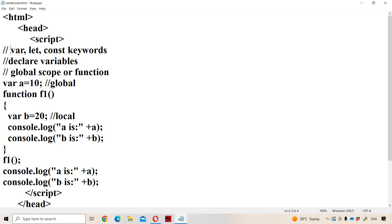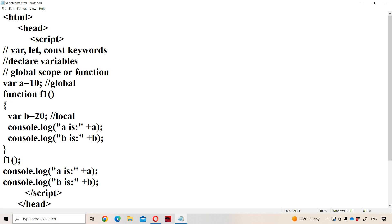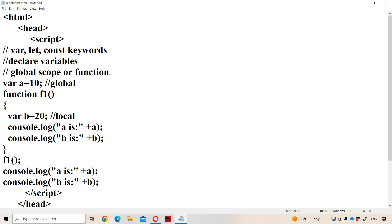First let us see about what is the use of the var keyword. Variables which are declared with the var keyword have either global scope or local scope. Local scope can also be called as function scope. So var variables have global scope or function scope.